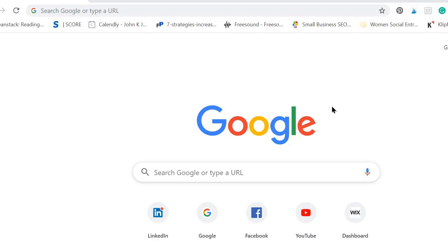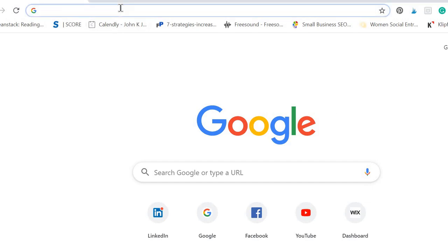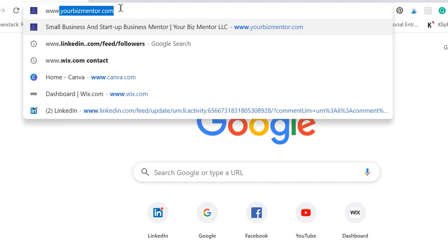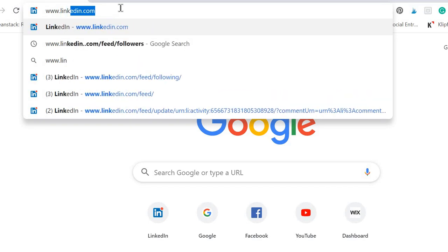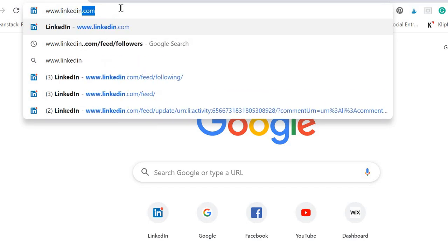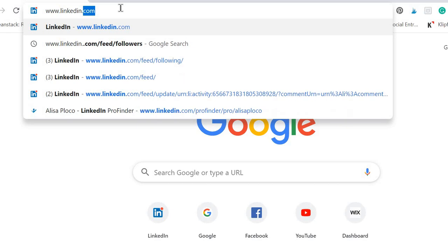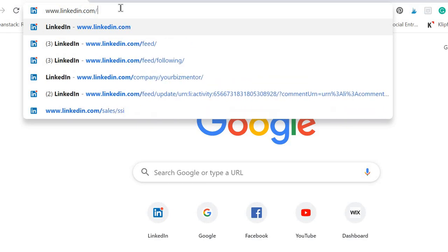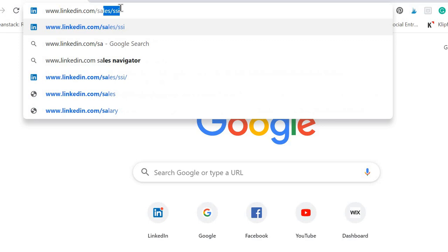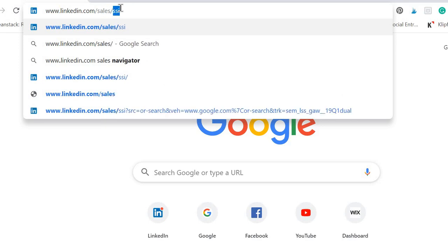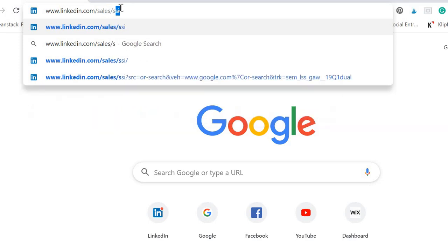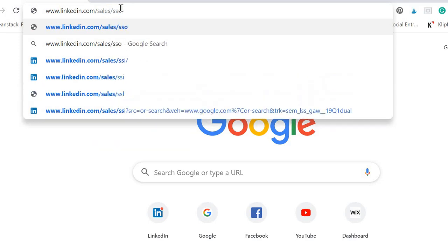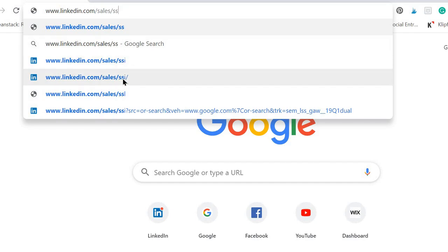Hello, my name is Alisa Plojko and today I'm going to show you how to discover your social selling index or indicator on LinkedIn. First, you will type in the web address linkedin.com/sales/ssi, social selling indicator.